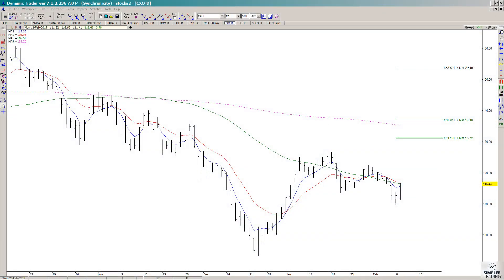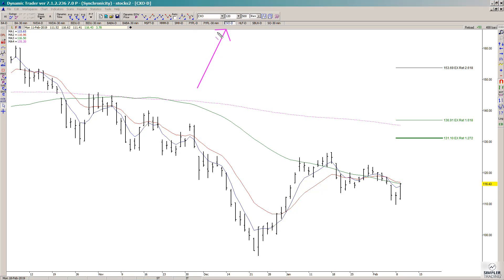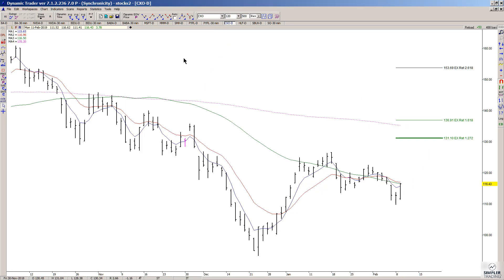In today's video, I'm going to recreate one of the setups that we looked at in the breakout session today, and it was in CXO. This is a daily chart. If what I'm looking at plays out, I'm looking for a minimum target of the 131.10 area, and then a secondary target would come in at 136.91. So where does the setup come from?